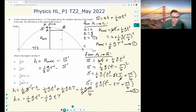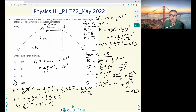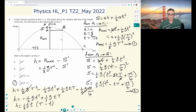Taking the common factor of ½gt: h = ½gt(T − t). So the answer is D. I hope that was helpful — please leave a comment or question, and I'll see you in more Paper 1 and Paper 2 questions.